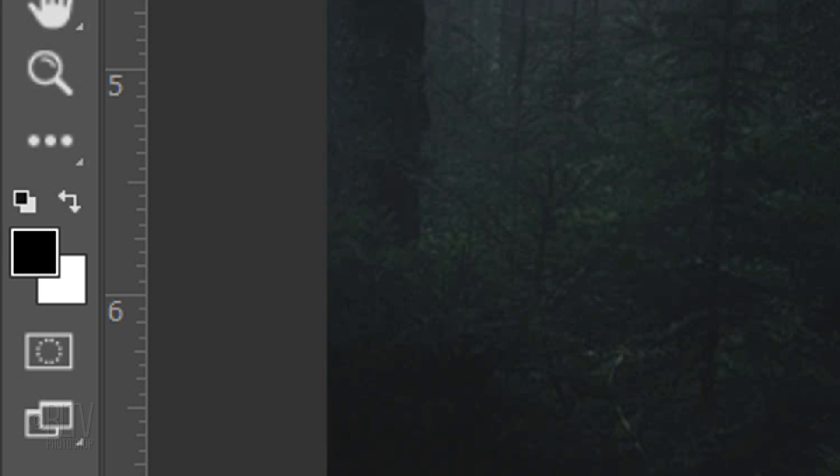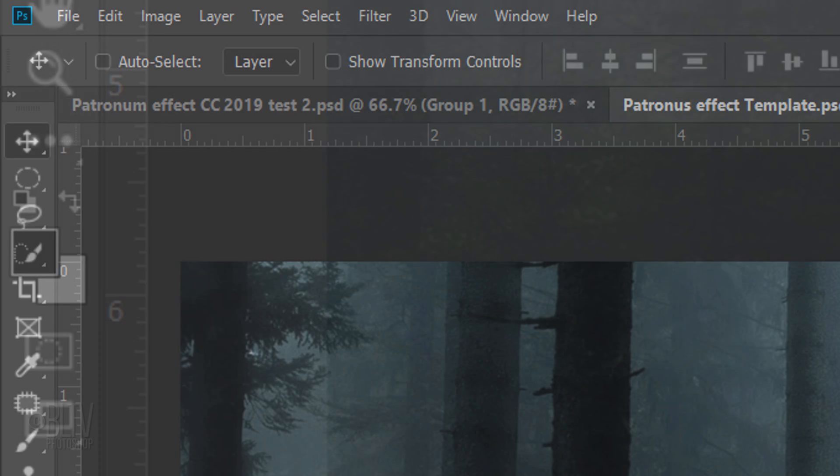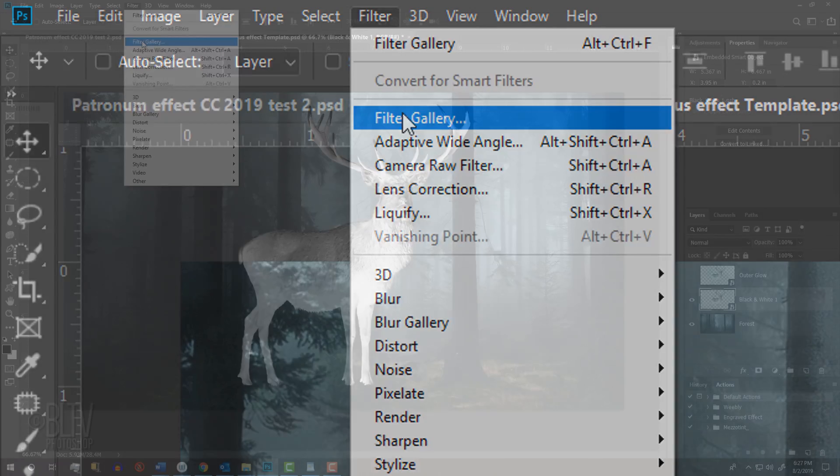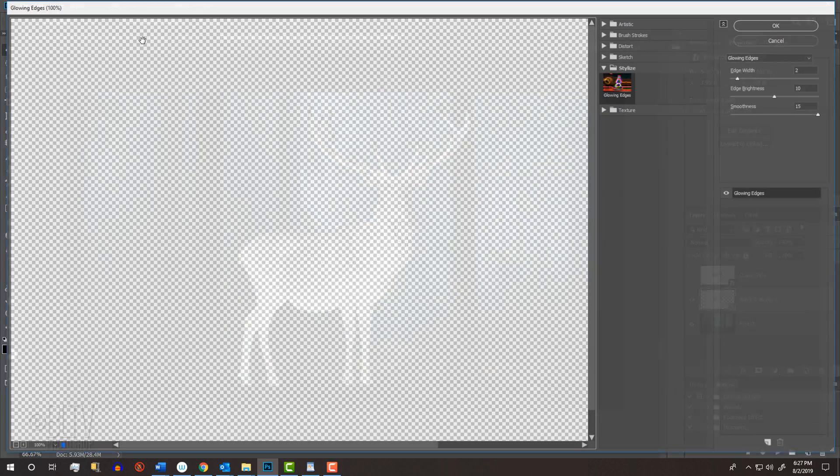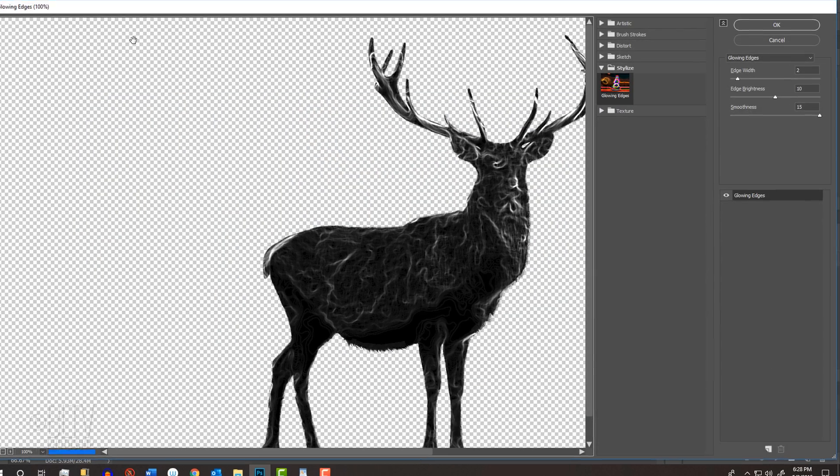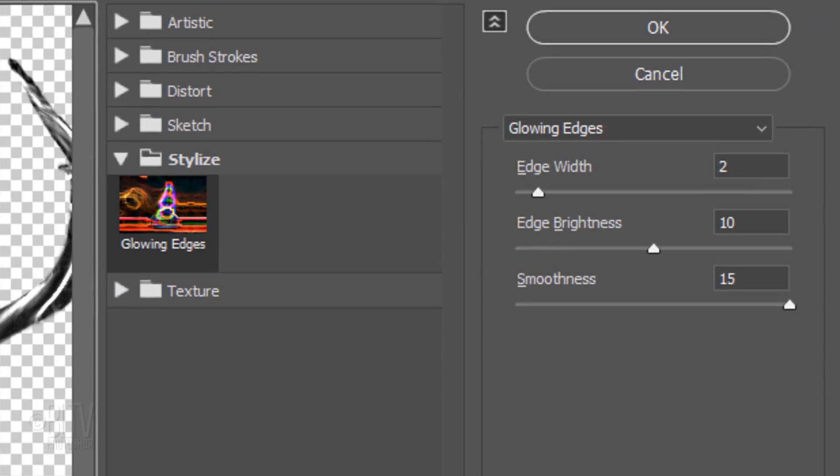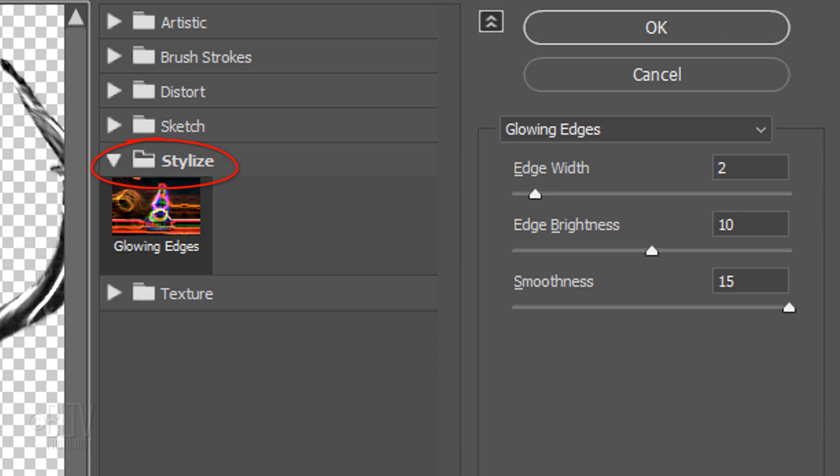Before we continue, check your foreground and background colors. If they're not black and white respectively, press D on your keyboard. Go to Filter and Filter Gallery. Open the Stylize folder and click Glowing Edges.